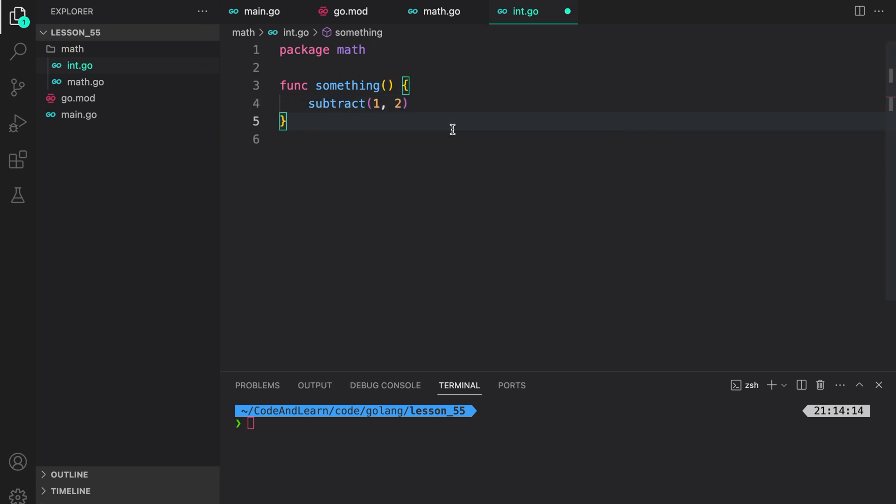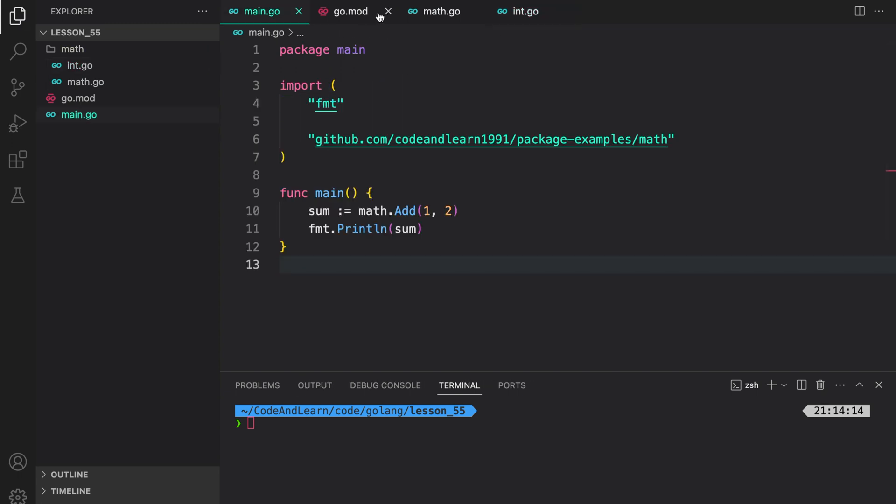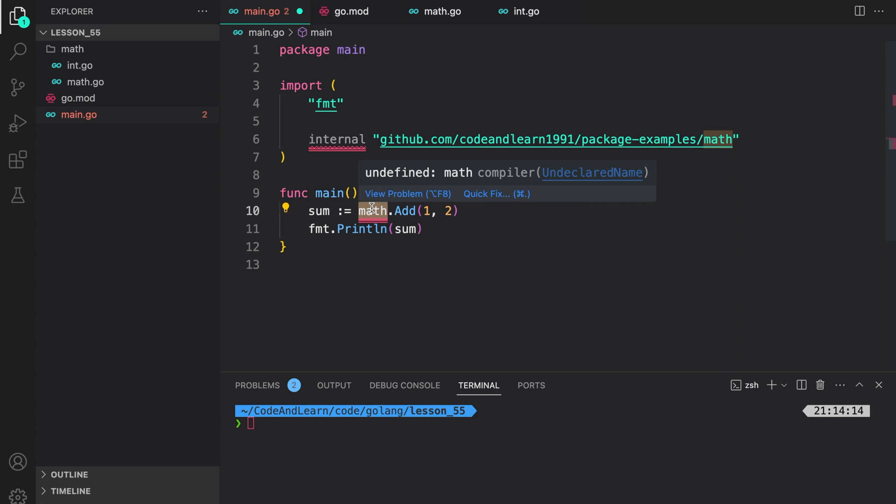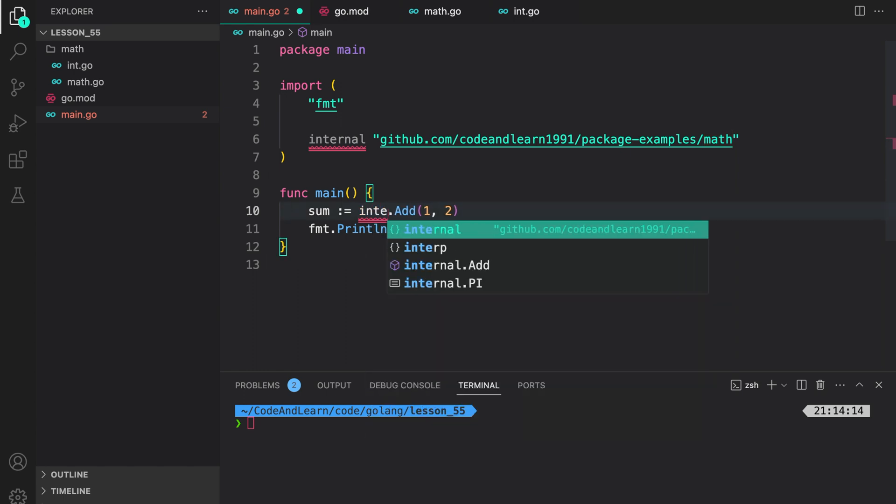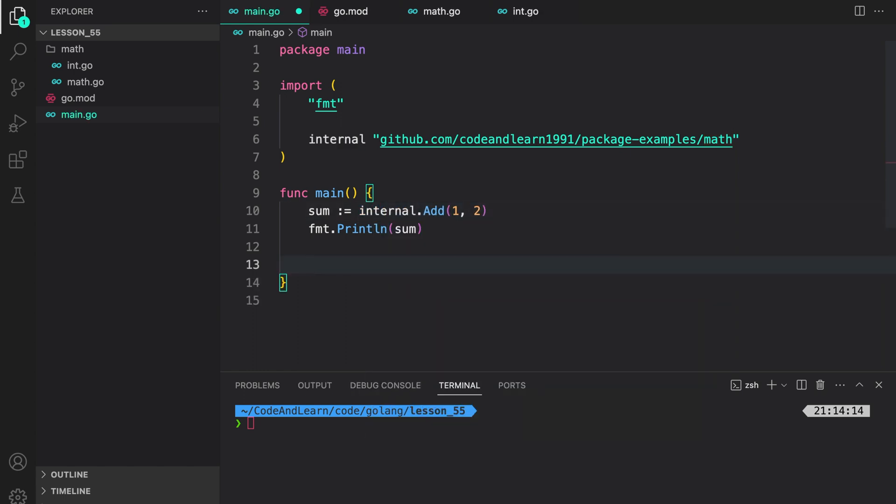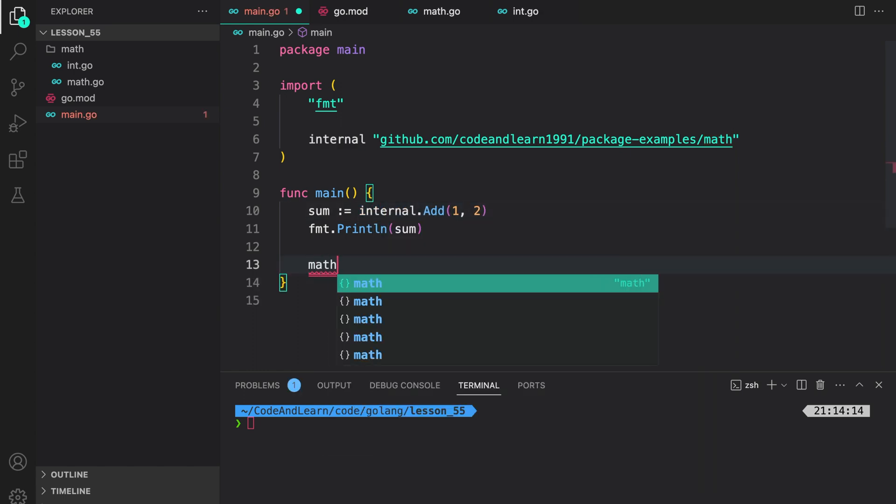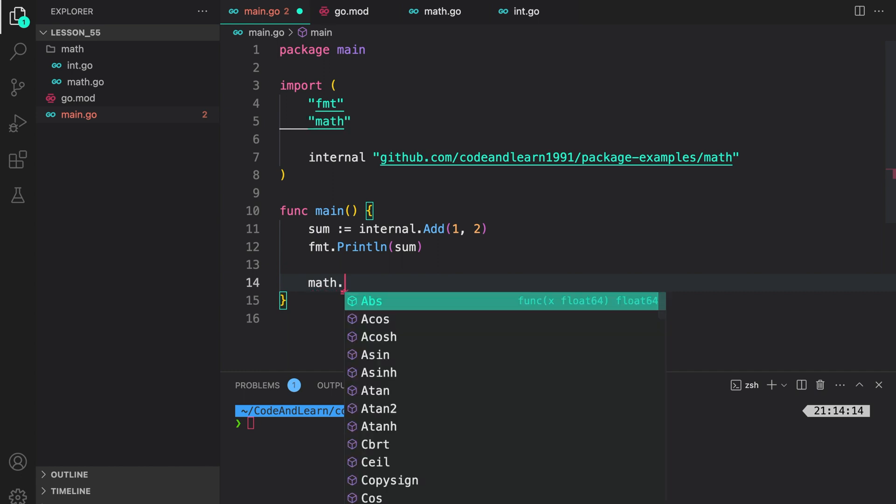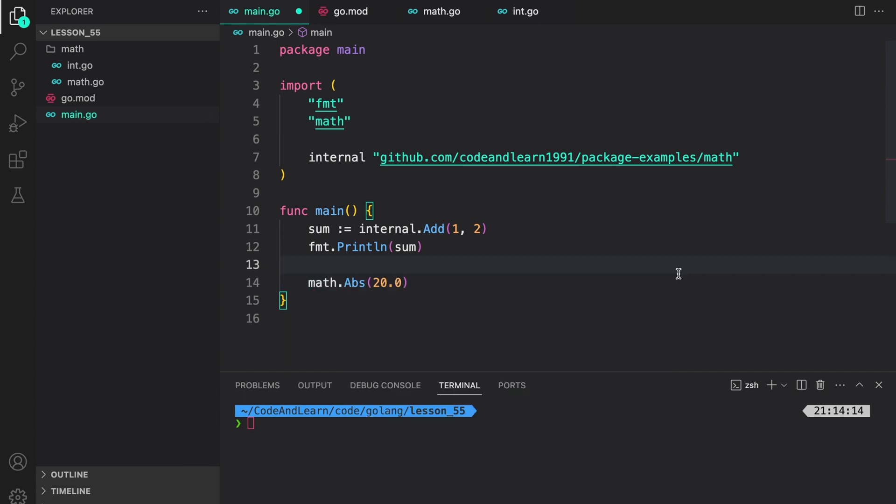So I can do this. Now let's go back to our main package to create an alias of package import. Here I can do internal and then this here will act as an alias, so instead of math I can do internal. This way I can import the math package which is a standard lib package and use it. This is generally why you would use an alias, because the two packages have a conflicting name.